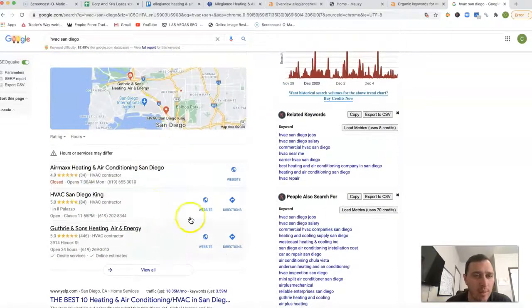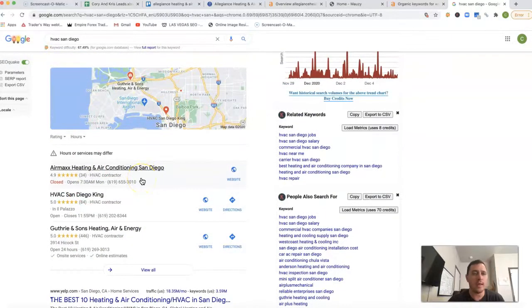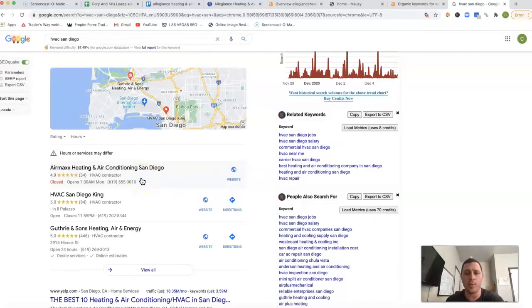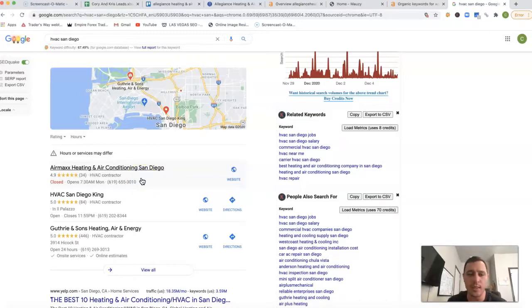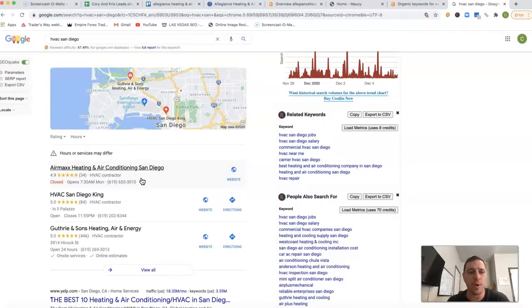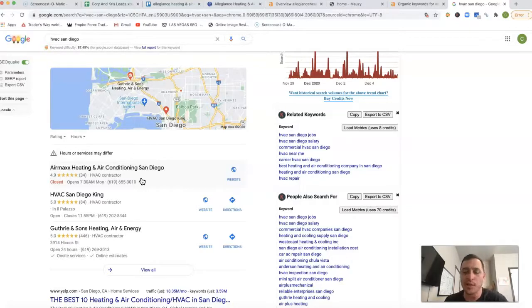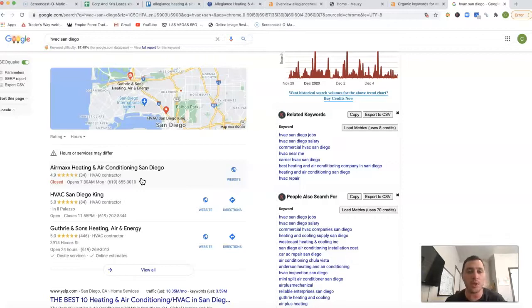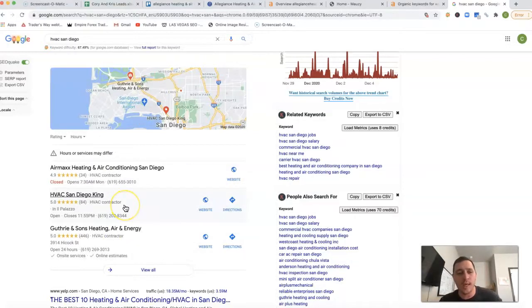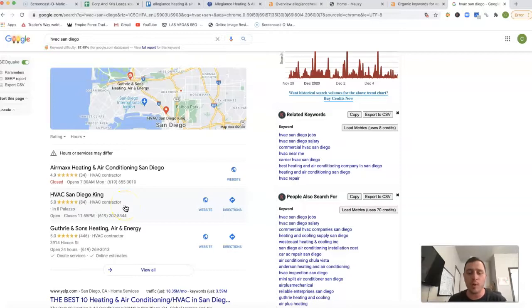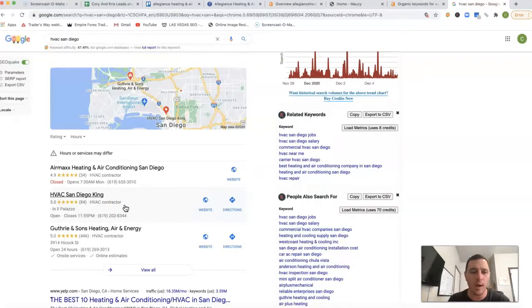This little map section you'll always see - the rankings here deal with what's called a citation. A citation is just a business directory with your business name, address, and phone number listed: BBB, Yelp, Local Best, Facebook, LinkedIn - there are thousands of them. So we'd want to get those same citations your competitors have, but don't stop there. We want to get a lot more so we're always outranking them.